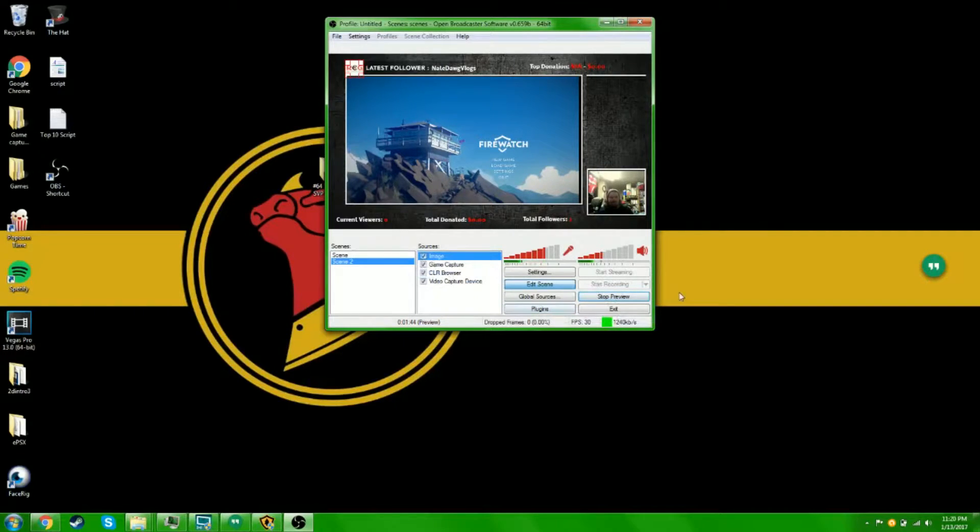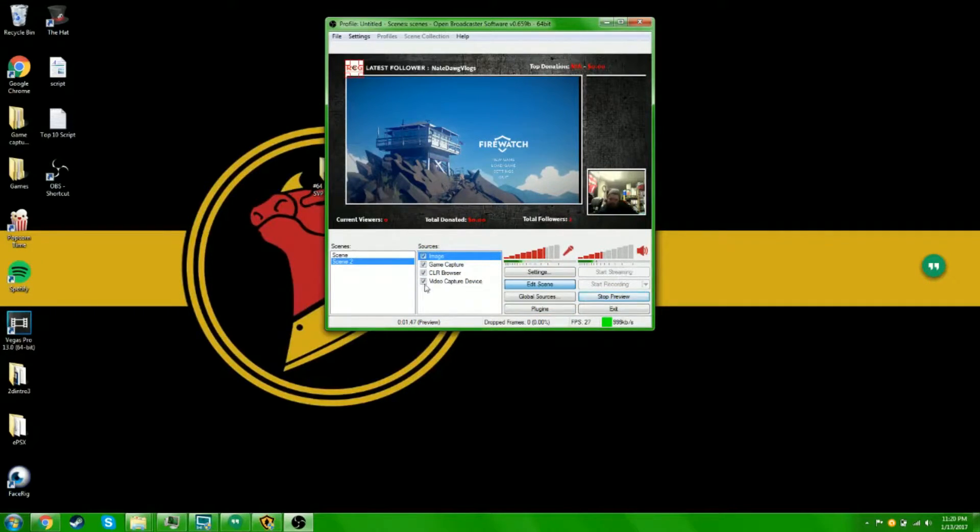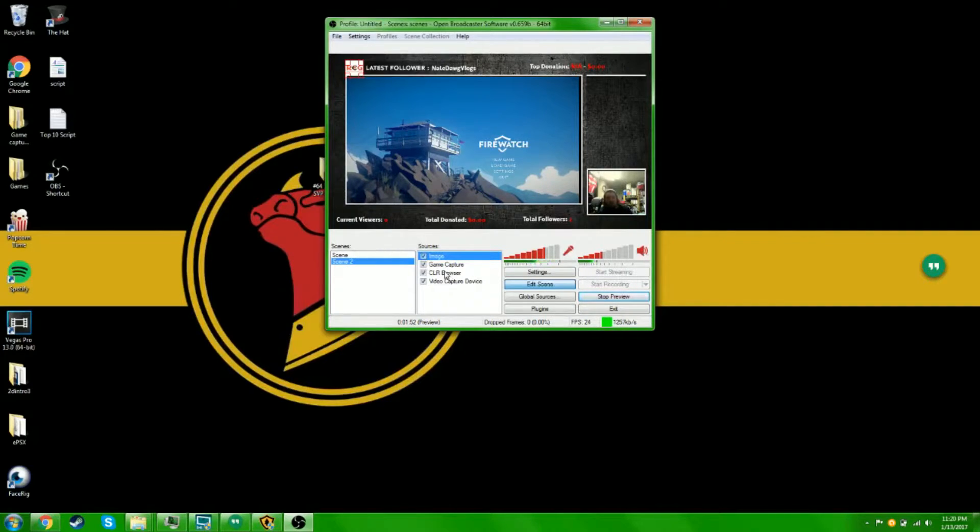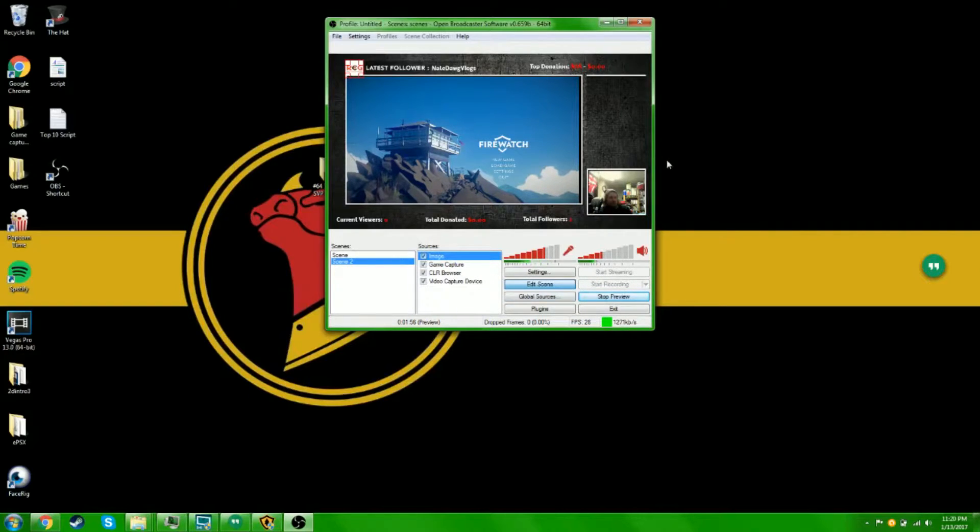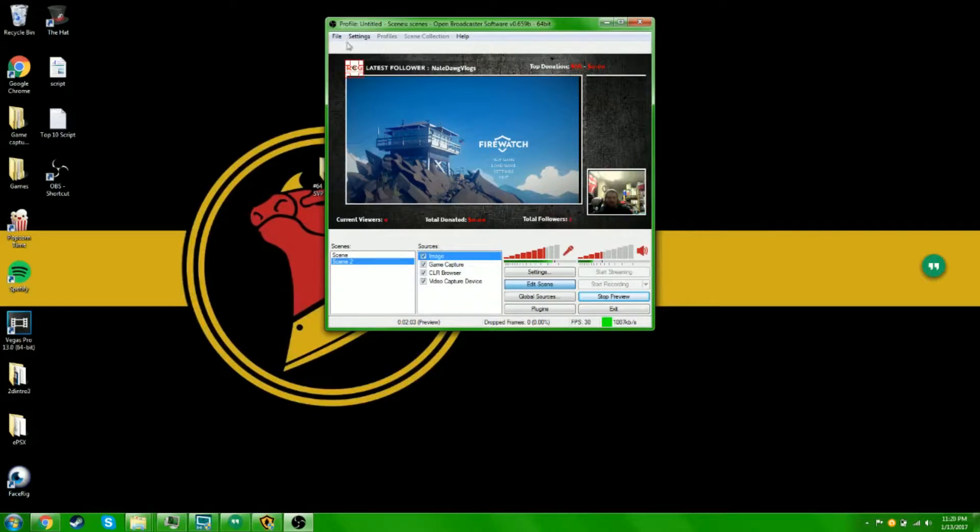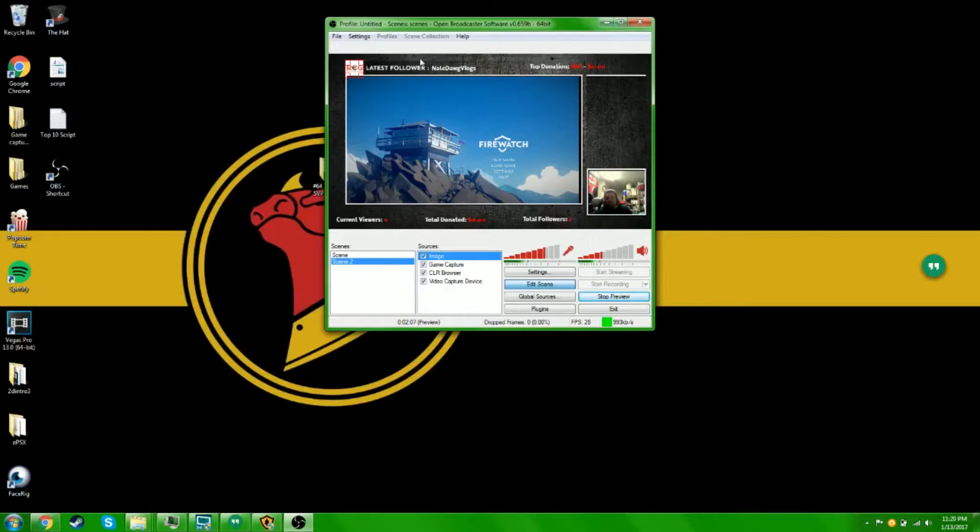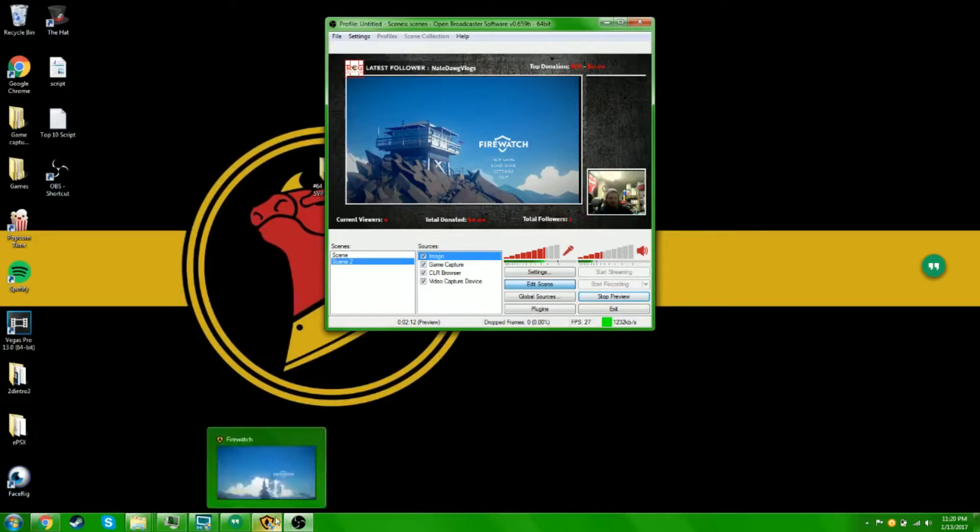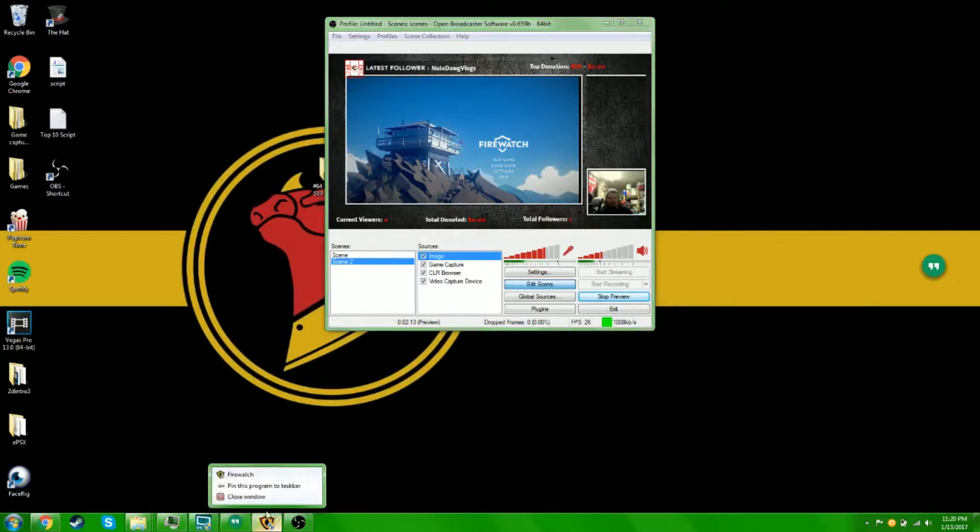So that's basically it. Then you would have it like that and then you'd basically start streaming. But for the overlay, you have to have the CLR browser or else you're gonna be capturing the whole thing and it just won't work. If you have any questions, just comment in the video below. If you have any questions, I can try to help you.